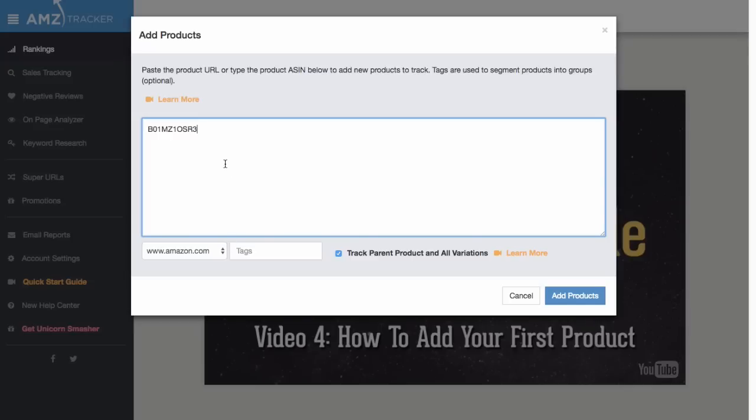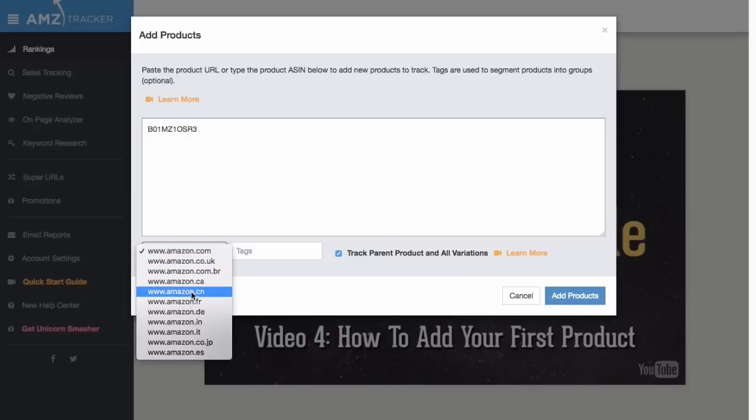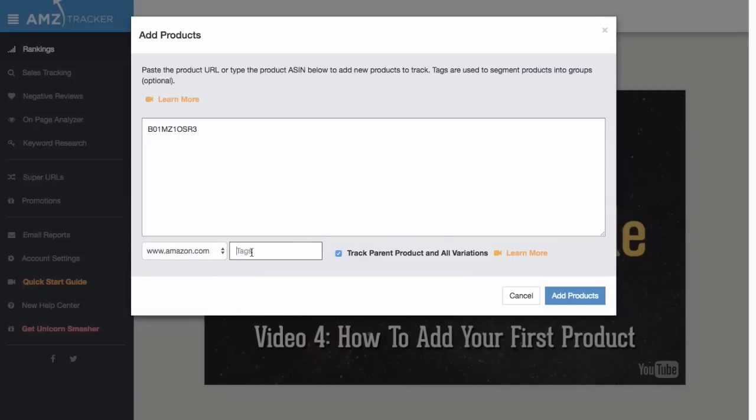If your product is listed anywhere outside the American amazon.com marketplace, then you need to specify that right here. Also, if you're adding a lot of products later on, this is a really good time to start using tags to keep them organized. I'll add a tag here, but keep in mind you can always come back and add these later.